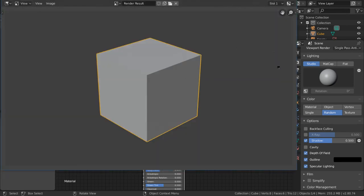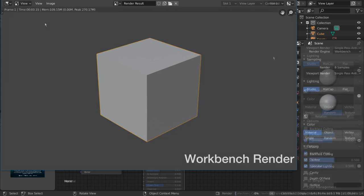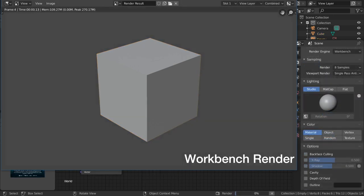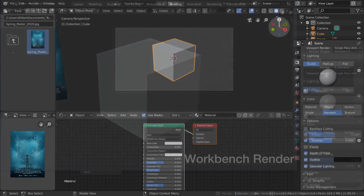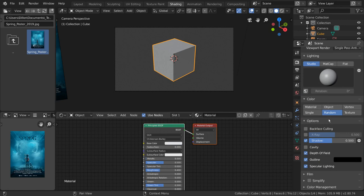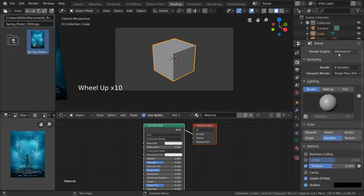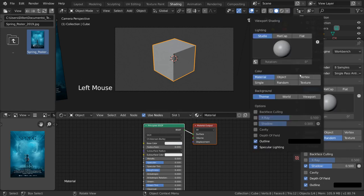Now, some of you may notice that the Viewport Render output and the Workbench Render output look very similar. This is because Workbench is the same engine that drives Solid View.